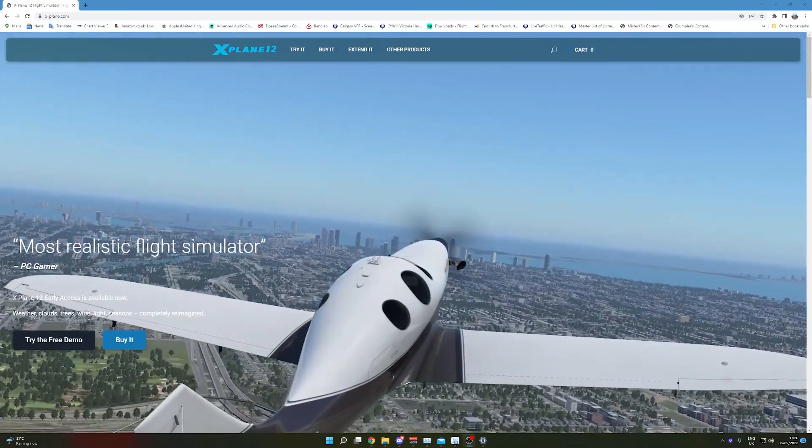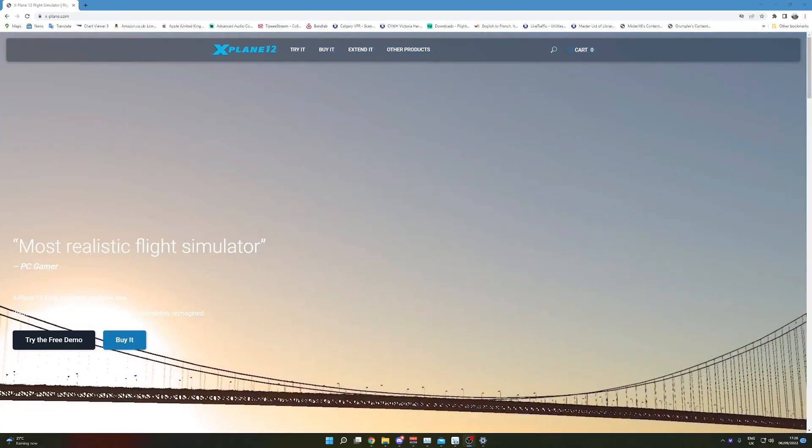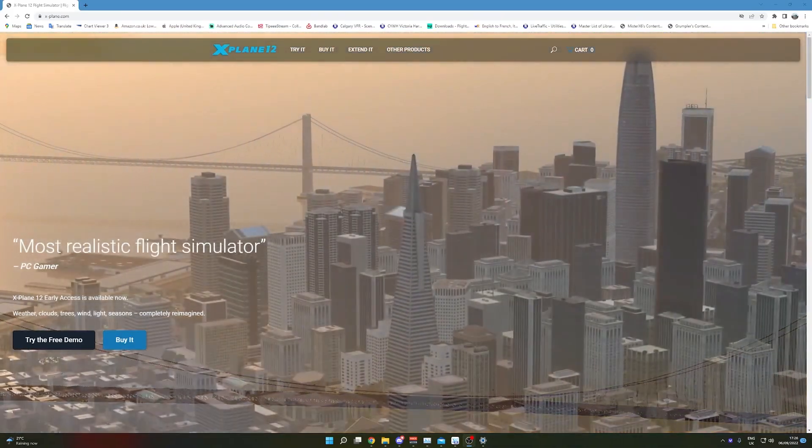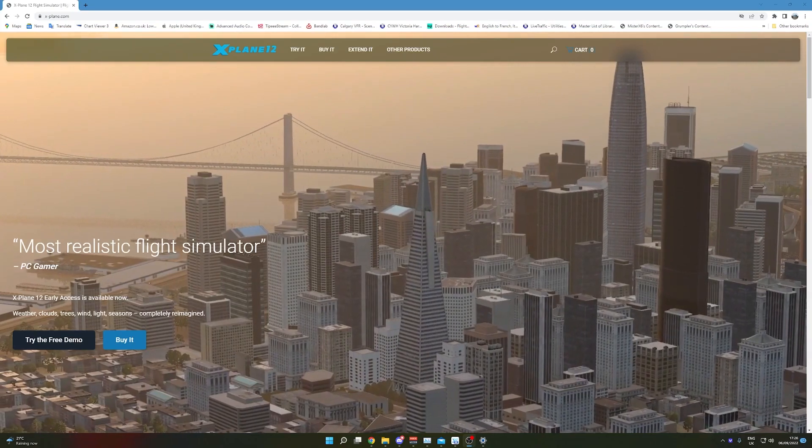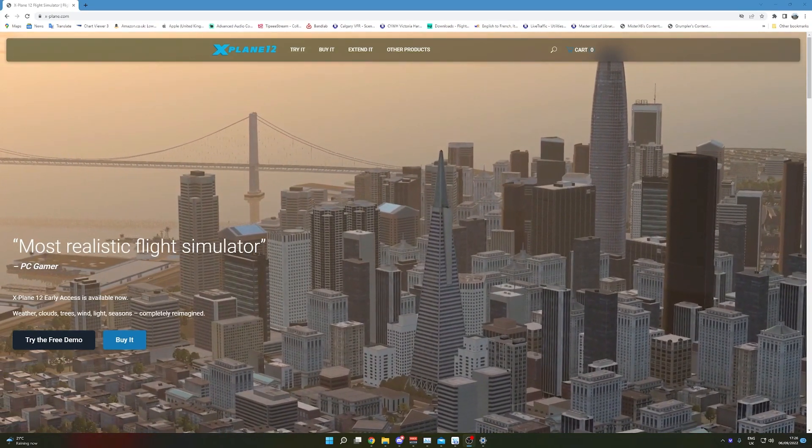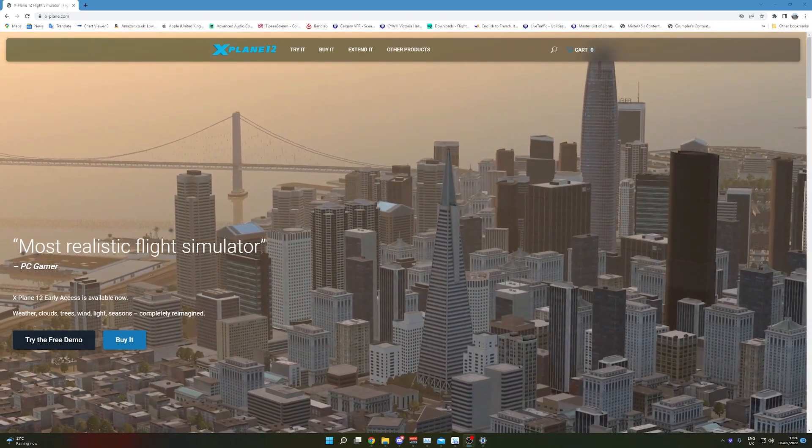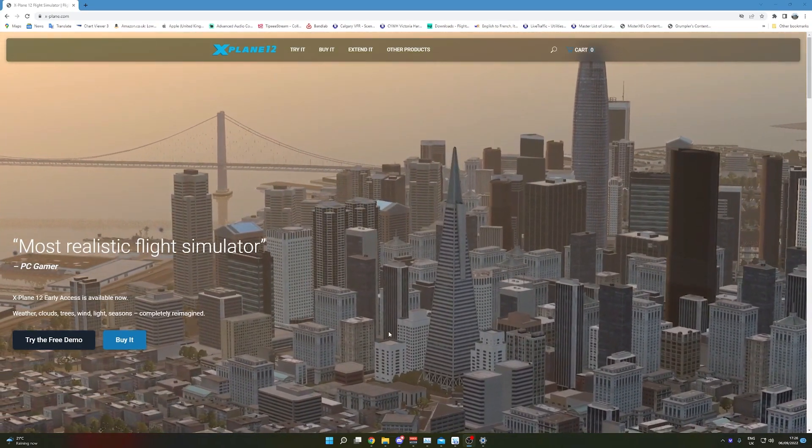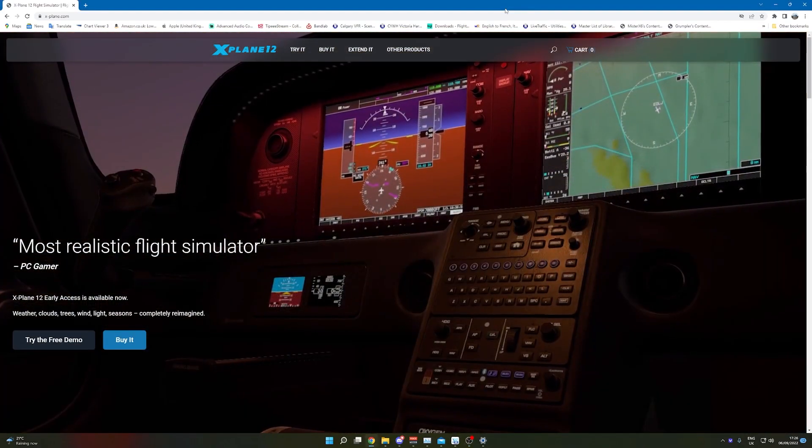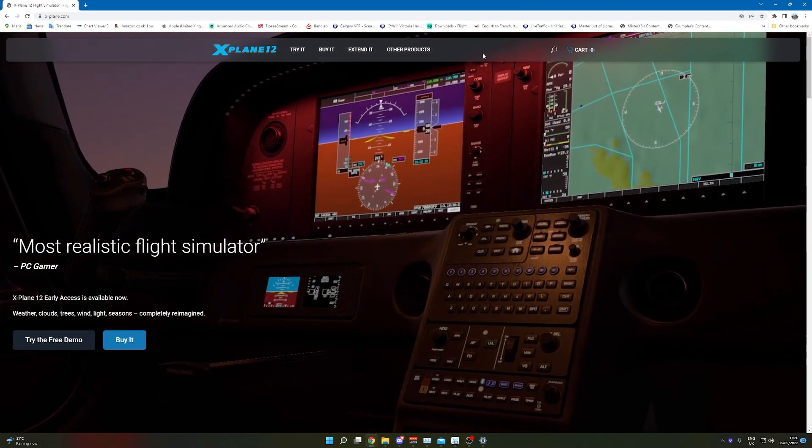Hello everyone and welcome back to another video. I'm going to do a quick tutorial with you guys as I know some of you are going to have questions about the X-Plane 12 installation process and see what it looks like before you want to buy it.